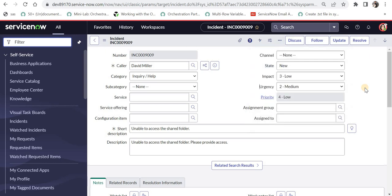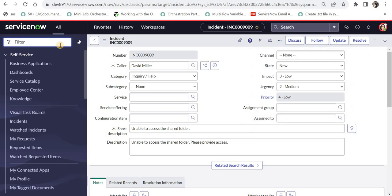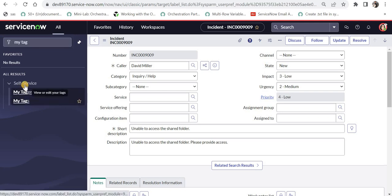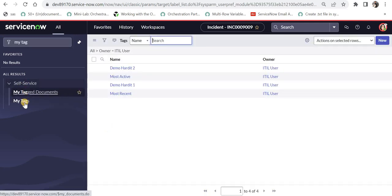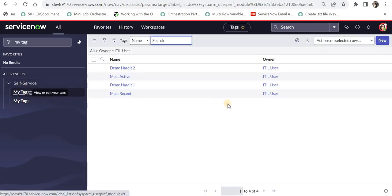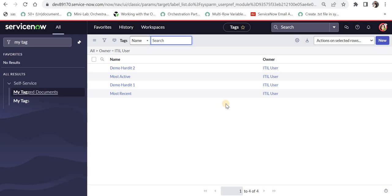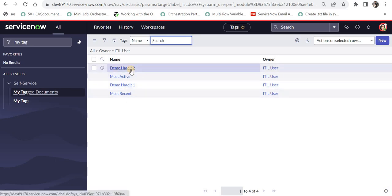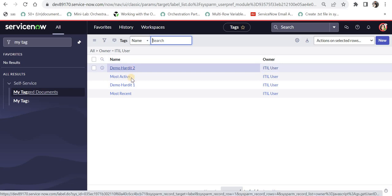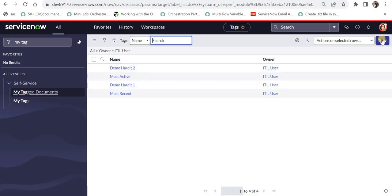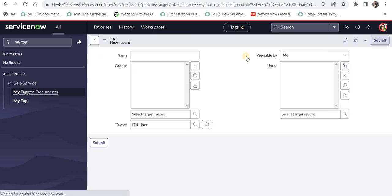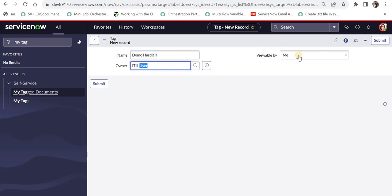And the third way is my tags. And if I click here under self service, my tags, we will see there are already few tags which are created out of the box. But the ones saying demo hardit one and demo hardit two were just created. Now I will go ahead and create a new one here by clicking new and I can say demo hardit three. And I am the owner, I am the ITIL user, and it is viewable just by me right now. We will see the other option later.